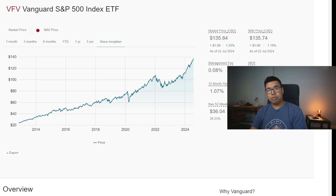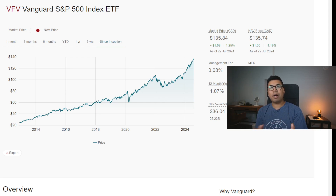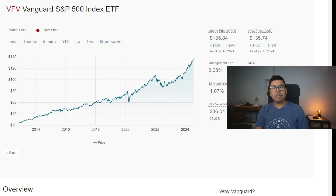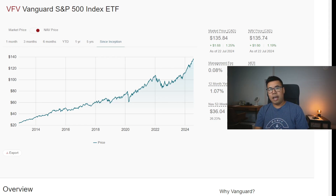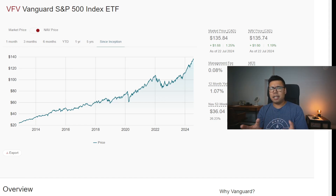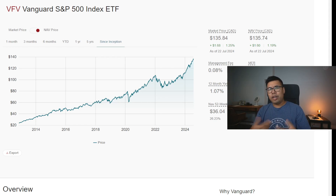Now, if we shift to stocks and ETFs like VFV, I can understand why a beginner that started learning about compounding interest can get confused — because in the world of GICs and HISAs, you invest, you get paid regularly, and your amount of money keeps going up. Here with VFV, it's like who's paying you? What's going on? How are you getting more and more money? Why do you hear compounding with VFV as well?